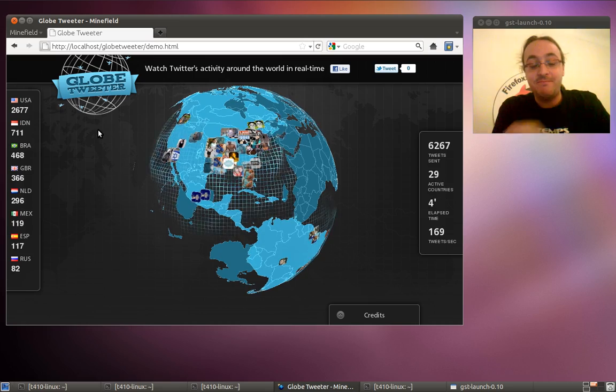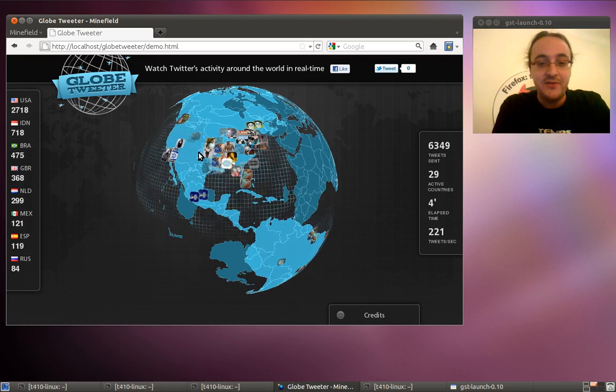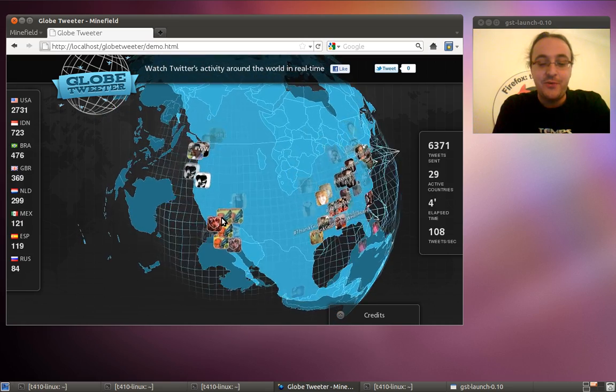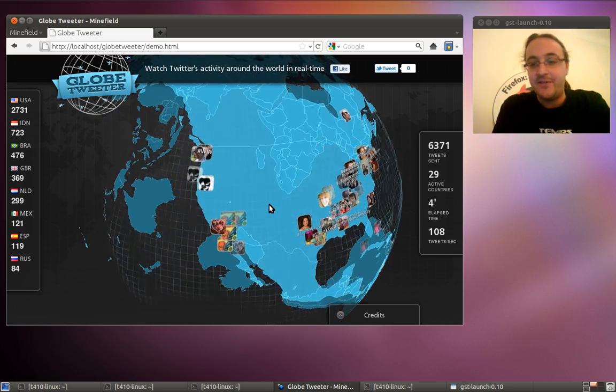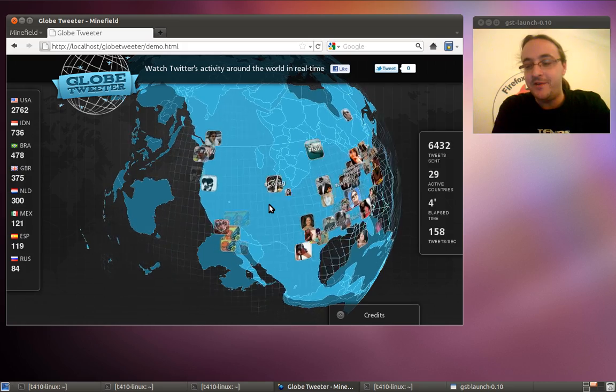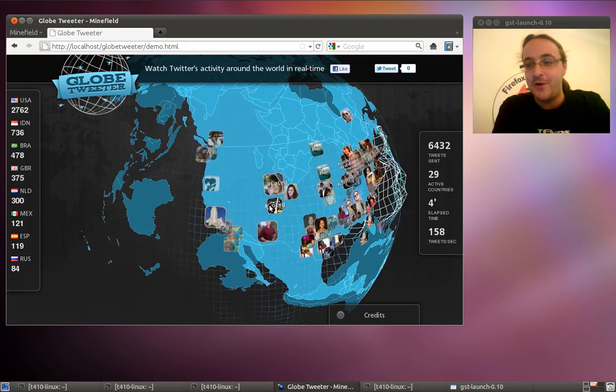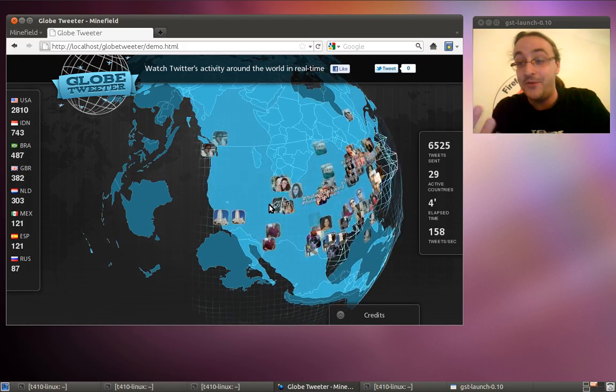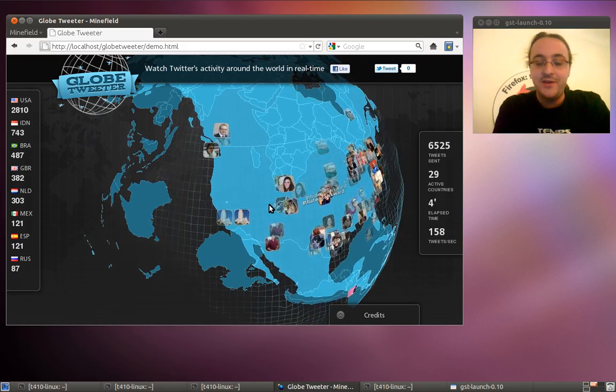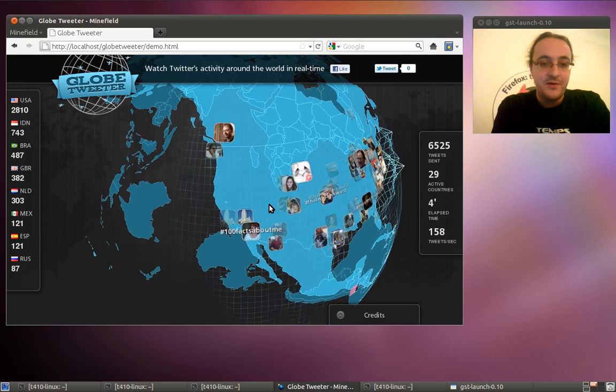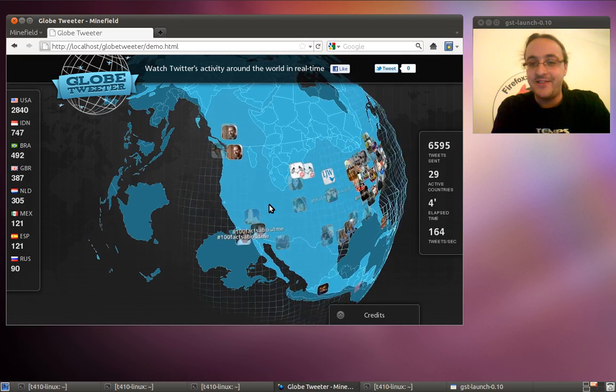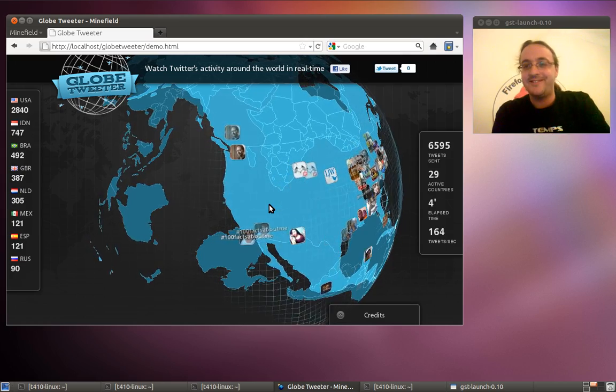I think it's a good way to show that 3D on the Web is also about merging Web content with actual 3D. I think it's quite right.